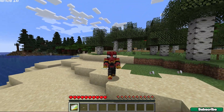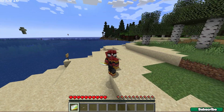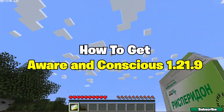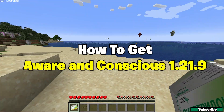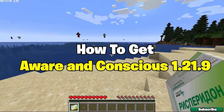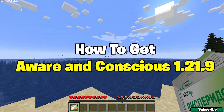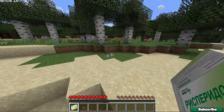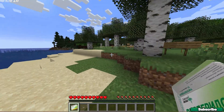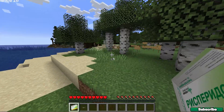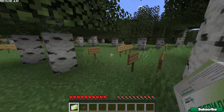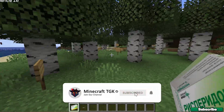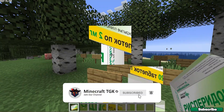Hey guys, welcome to my new video. In today's video I'm going to be showing you how to download and install the Aware and Conscious mod in Minecraft 1.21.9. As you can see right now I'm in the game and this is what it does. It's pretty scary. So let's get straight into this video.